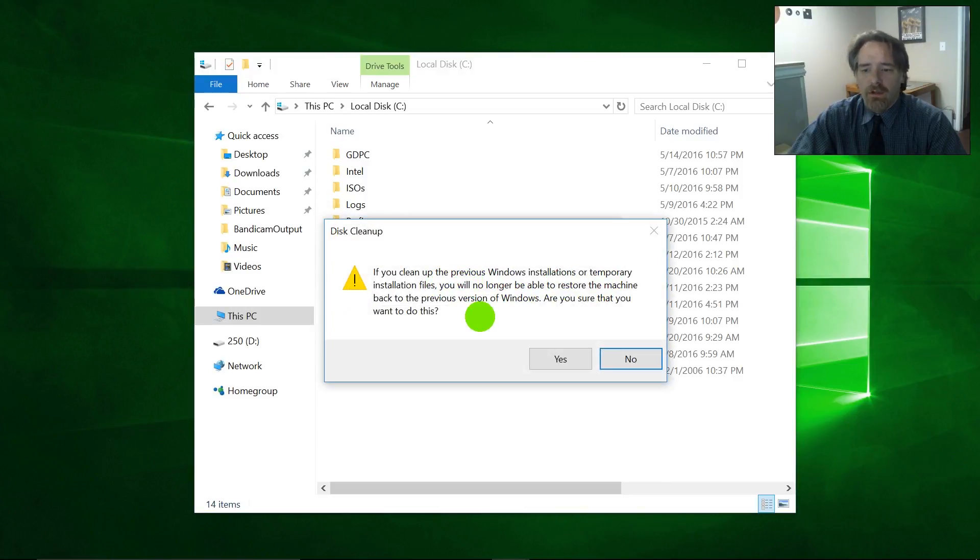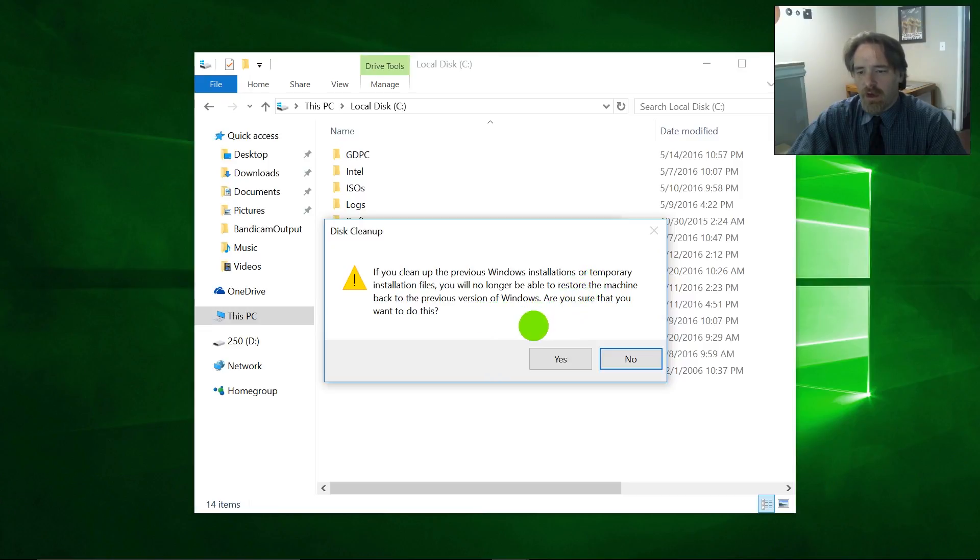Okay. So if you clean up the previous Windows installations or temporary installation files, you will no longer be able to restore the machine back to the previous version of Windows. Are you sure you want to do this? Yes, I do.